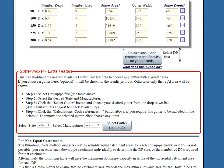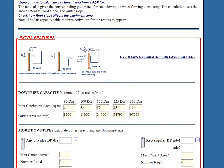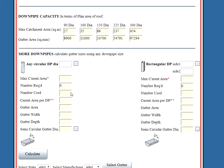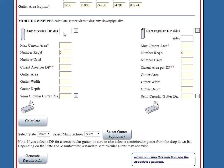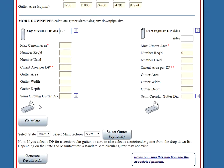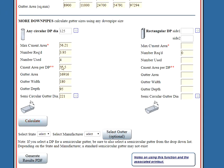Okay, now we move down to here where it says calculate gutter sizes using any downpipe size. We wanted to try out what 125 diameter did, press the calculate, and this is the results.